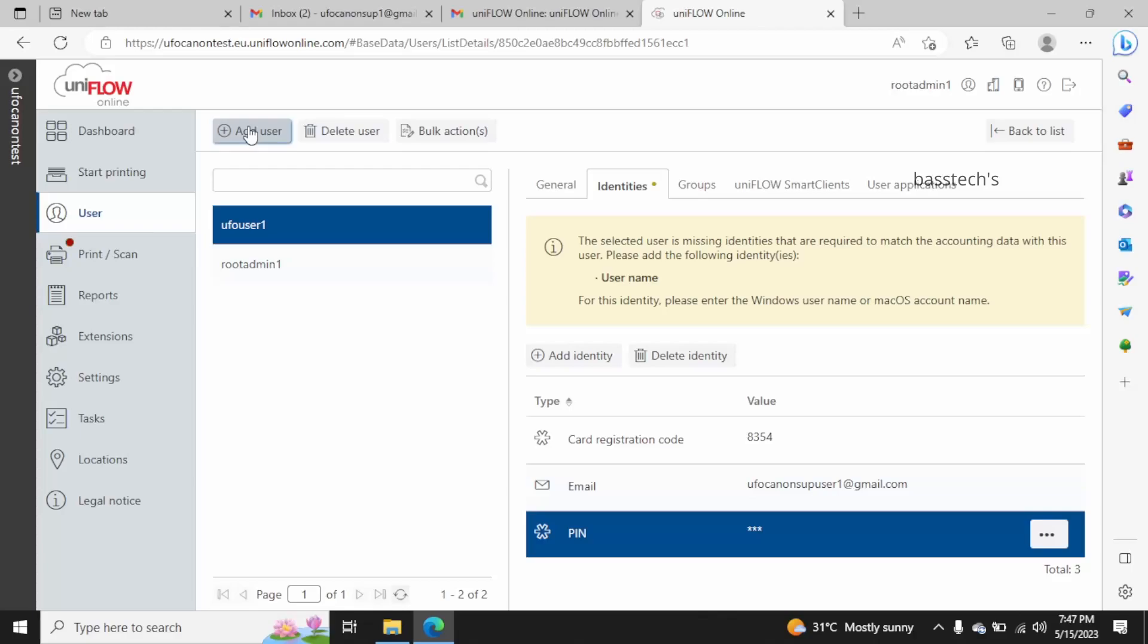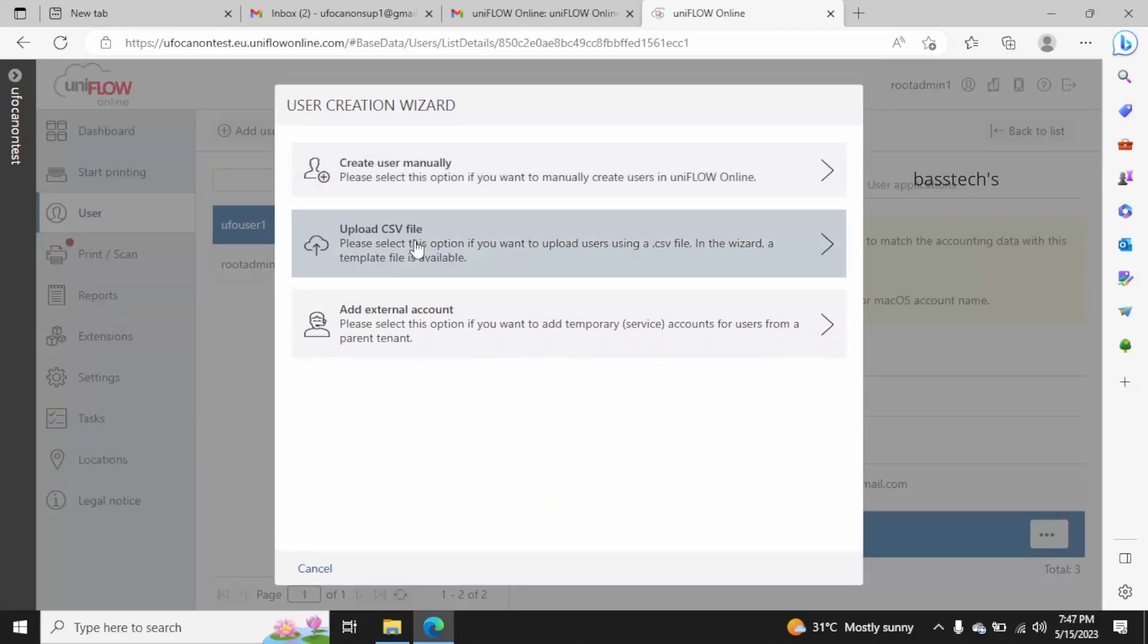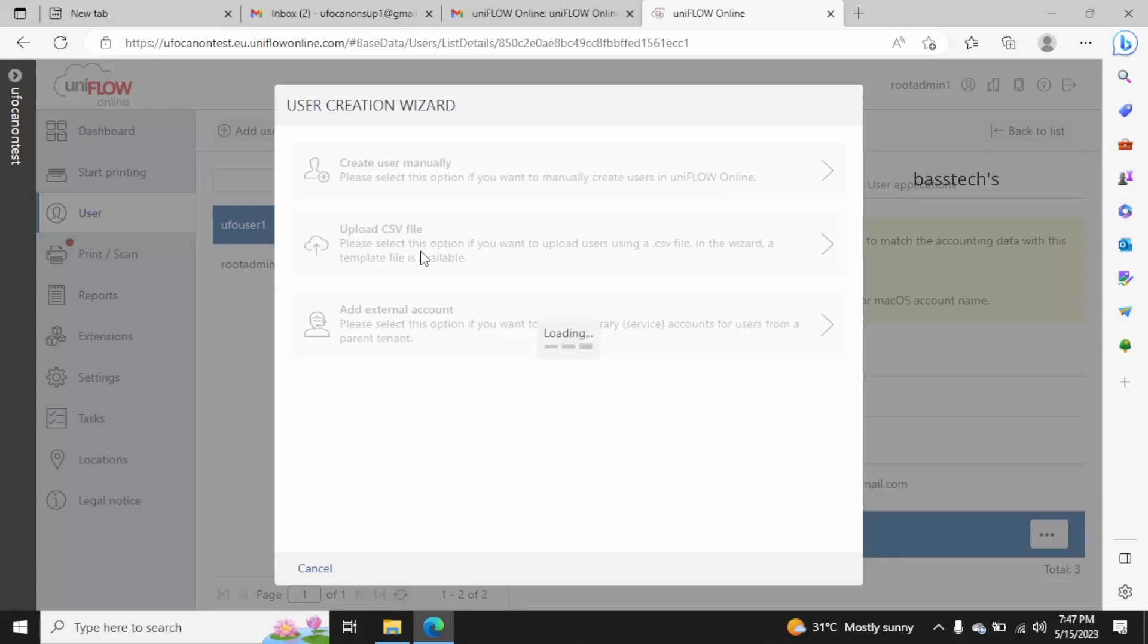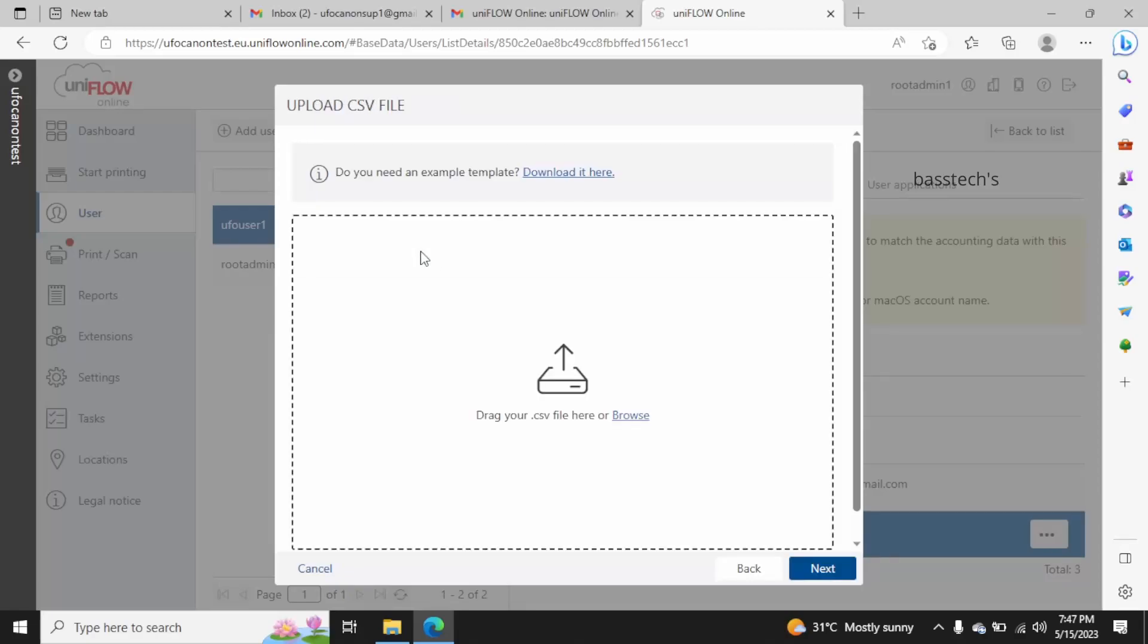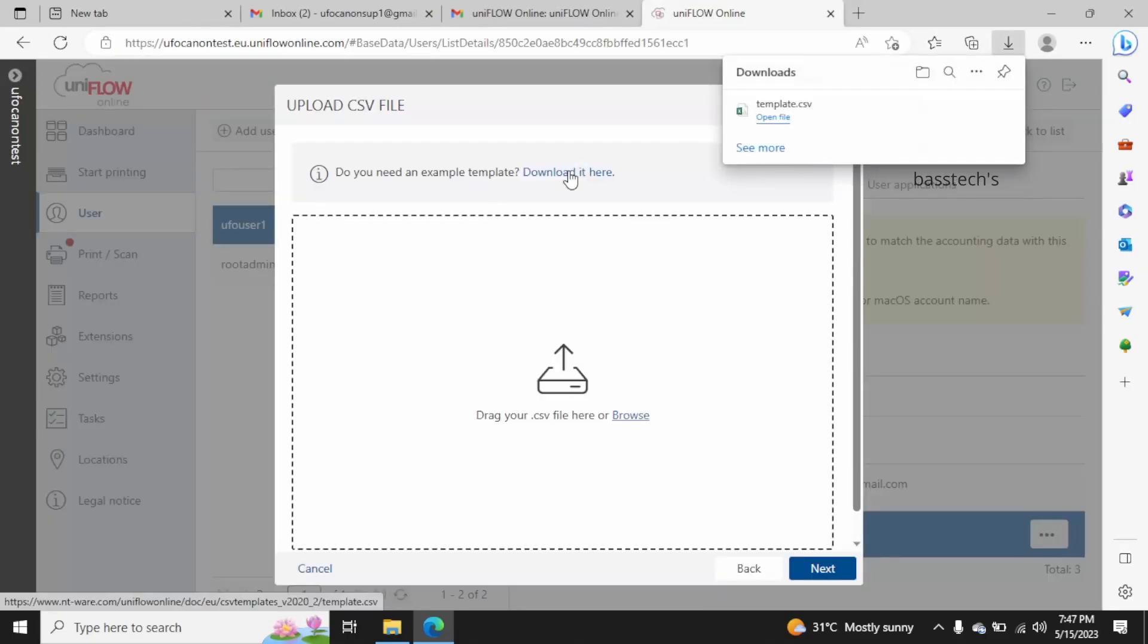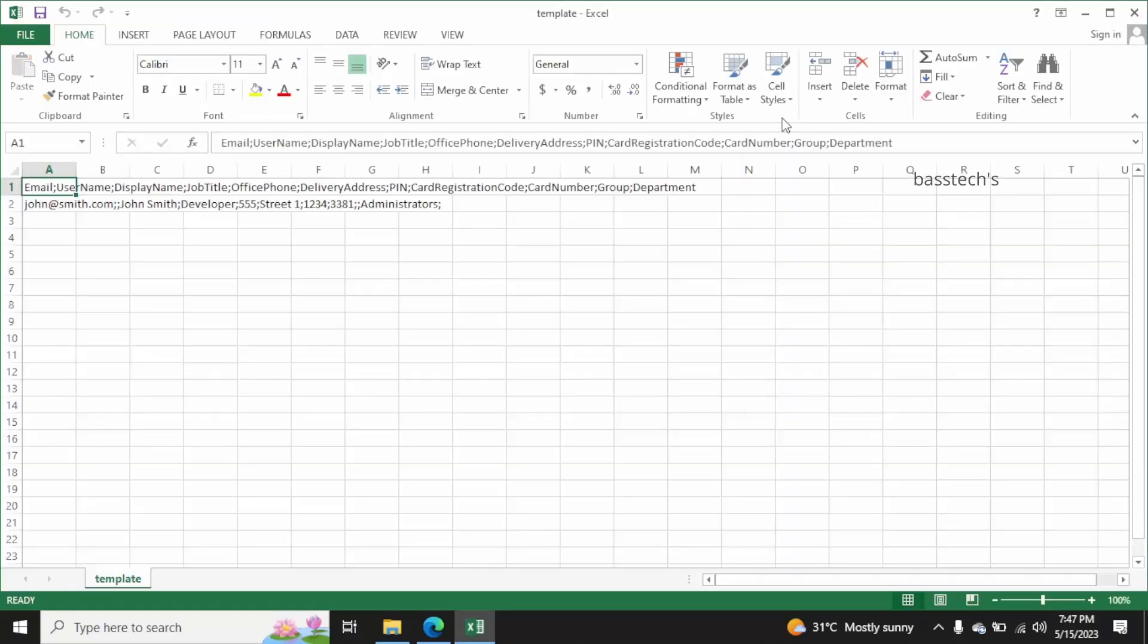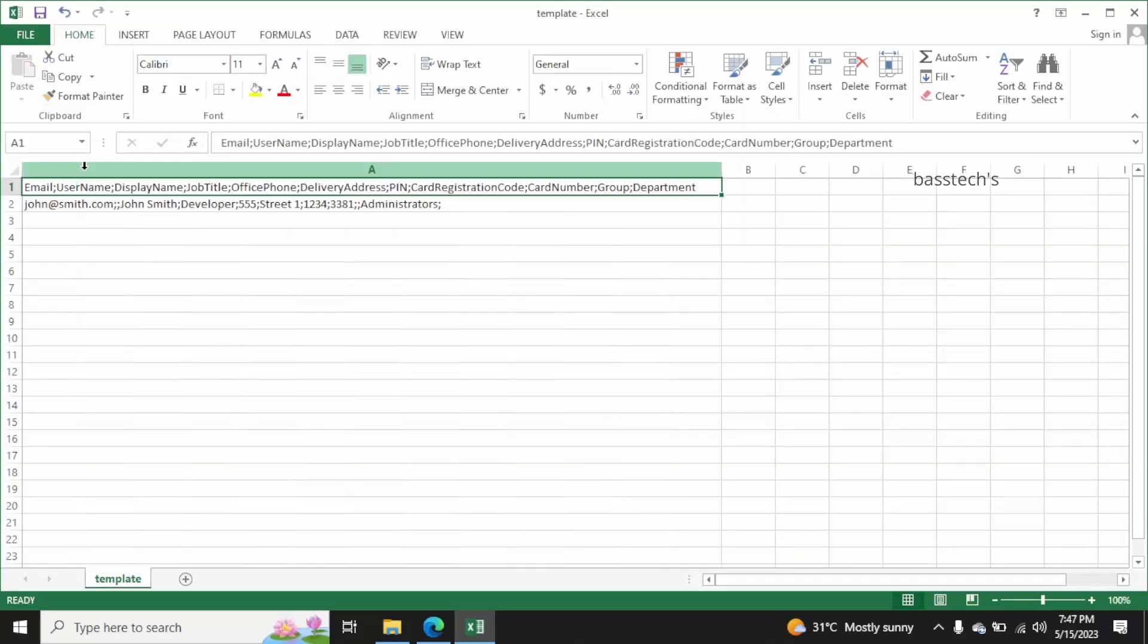So the next method would be upload CSV file. When you have bulk users to be added into the system, then it's good to have all users added into CSV and upload in one go. It has a default format. That particular format has to be followed in order to add more users.